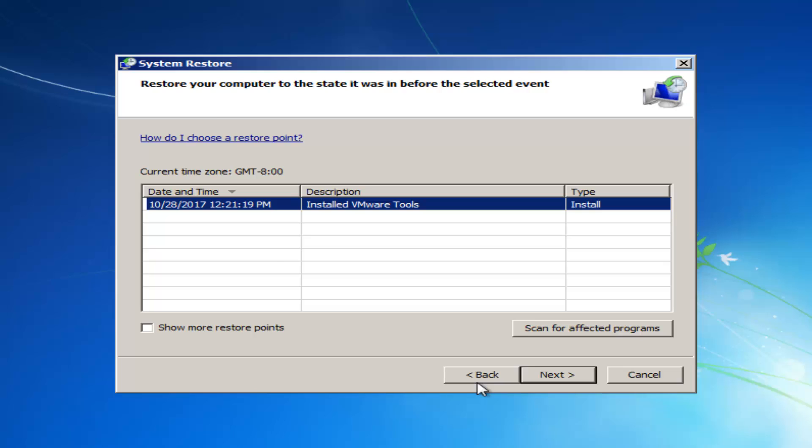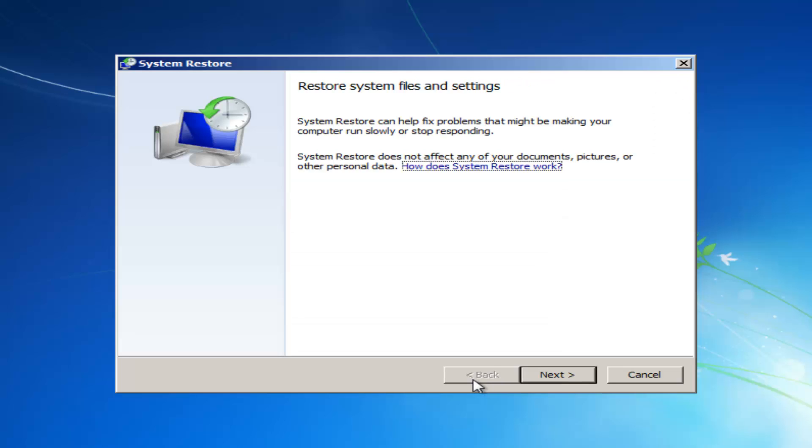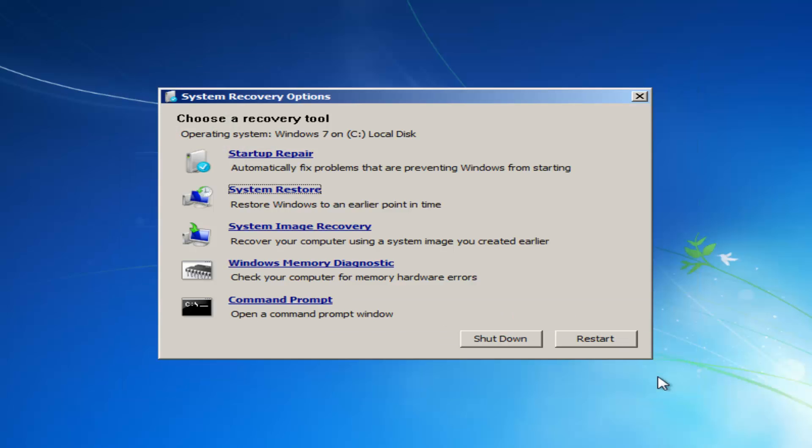If that does not work for you, you want to basically get back into this utility. So let's say we tried that first method, we had a restore point and it did not resolve our issue, which believe it or not actually should resolve for most people.